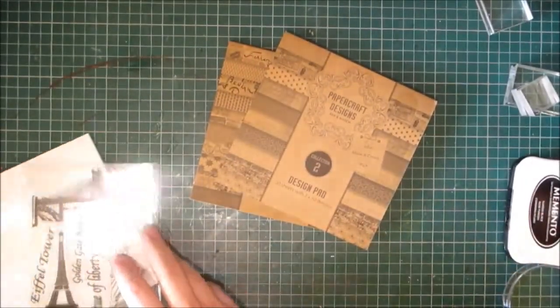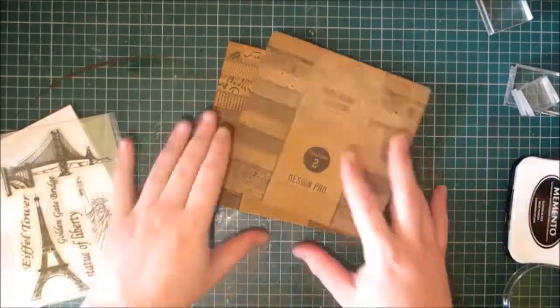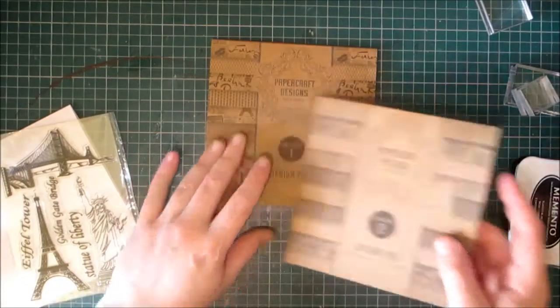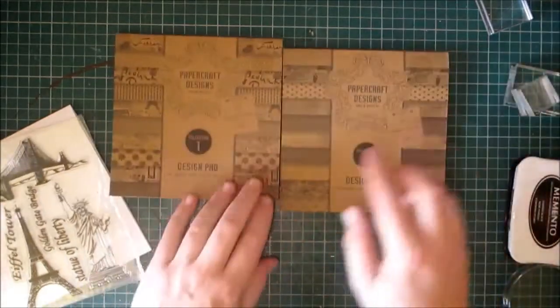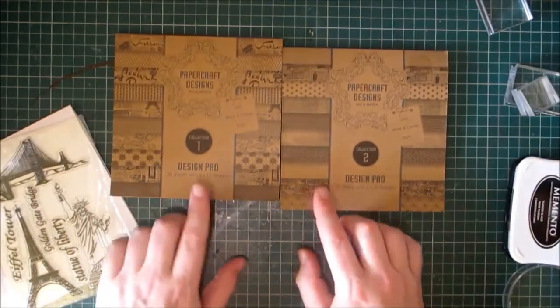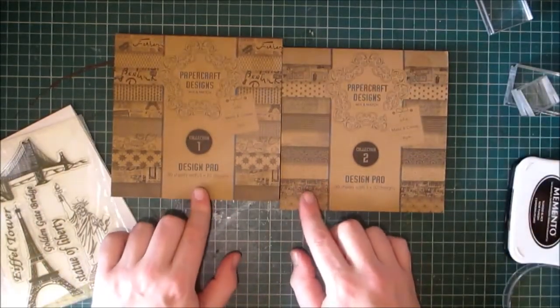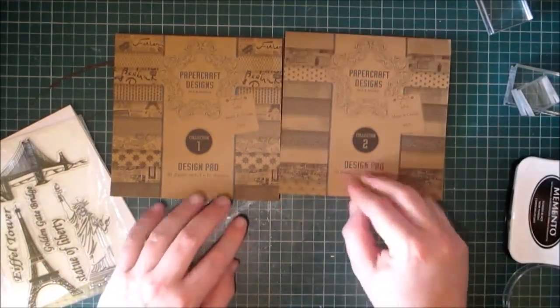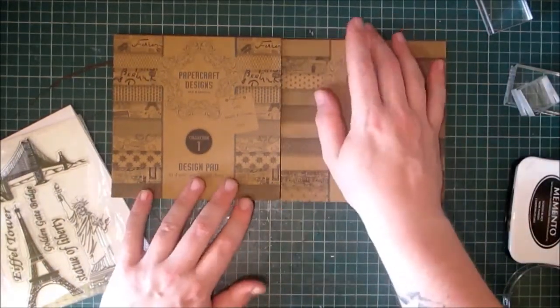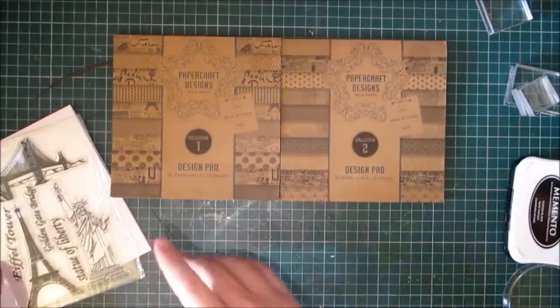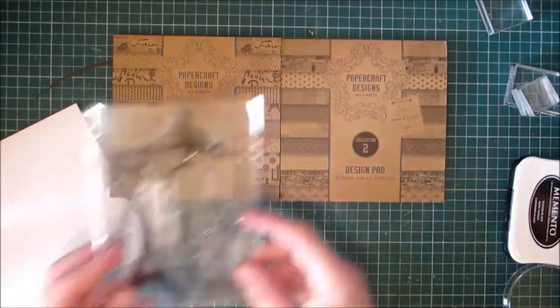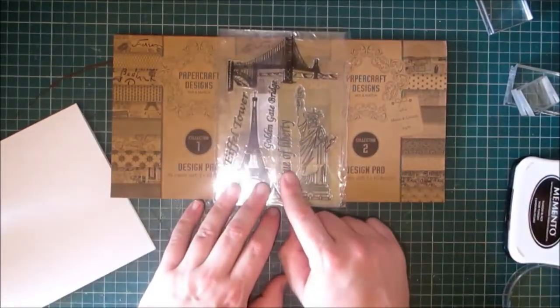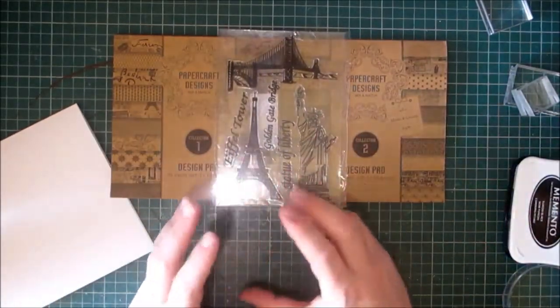Hello crafters, welcome to Jesus Creations. Today I'm going to be using a paper out of these designer pads that are stocked in my store. A link to my store will pop out now. And also this Eiffel Tower stamp set, which also has the Golden Gate Bridge and the Statue of Liberty.